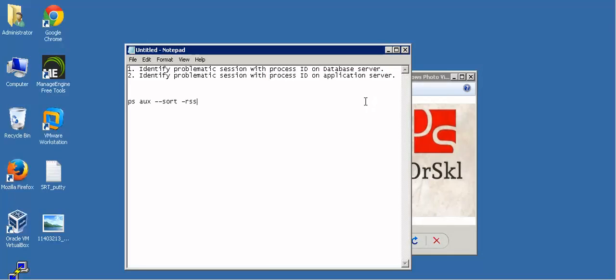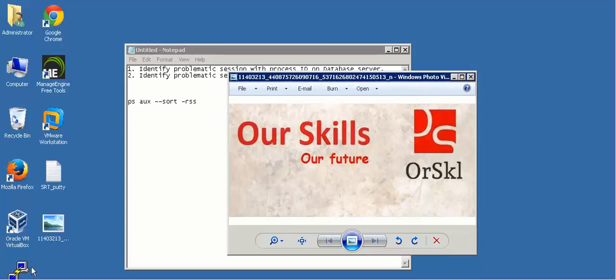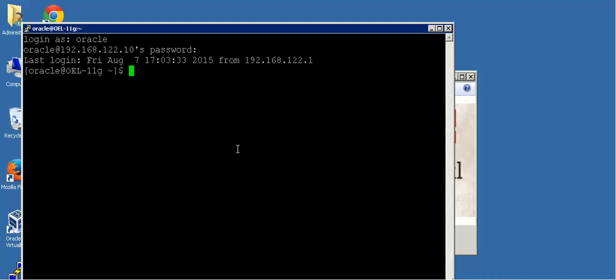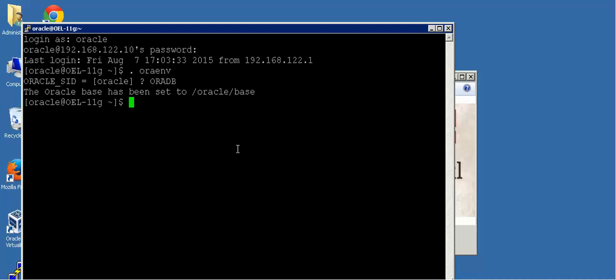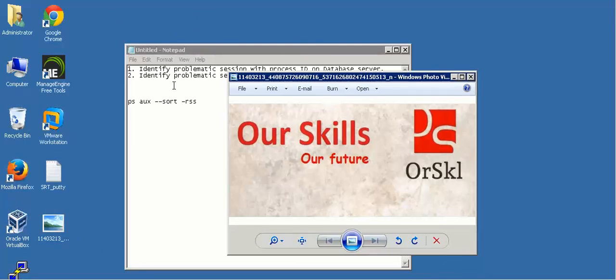Let us start by first creating a few sessions on the database server from the application server. Whatever you are seeing on the screen is one of my servers where I have my database server running on my VMware Workstation. I will connect to my VMware Workstation using my PuTTY session. This is my VMware Workstation where I have my database running on Linux operating system, with a database already running with the name called oradimi, and my listener also up and running. I am considering this server as my database server and my Windows machine as my application server.